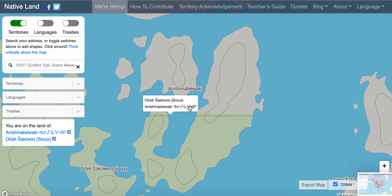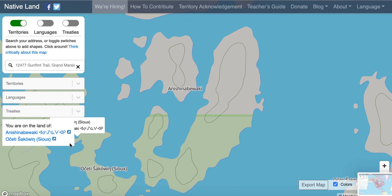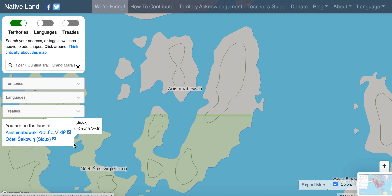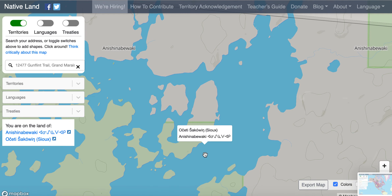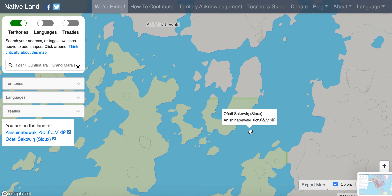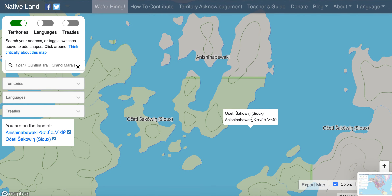It is so cool for us to have this resource because you can click on both of these communities and learn more about them. This is something we are going to be exploring and sharing with you, and we can't wait for you to learn too about maybe where you are standing. You can take this map or download the app and explore a little bit from your home.